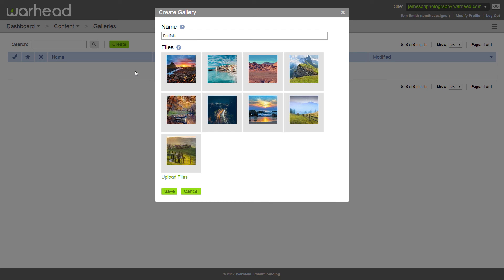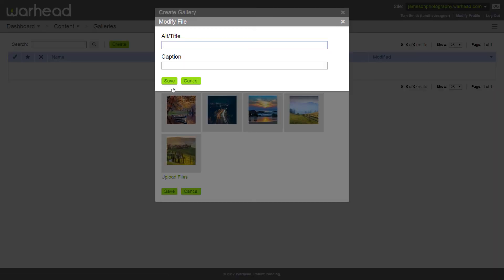So now that we have our files, like I said, we want to add some captions to these images. So we're going to go ahead and modify it and add a caption. Since these are our client's images and we don't know what he wants them to say, we'll go ahead and just type a test caption. So they can see what it looks like on the site and come back and edit them later when they have some finalized captions.